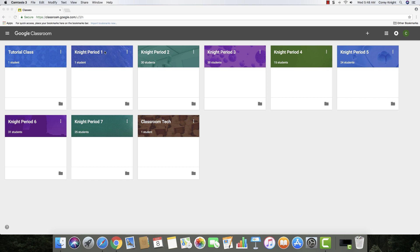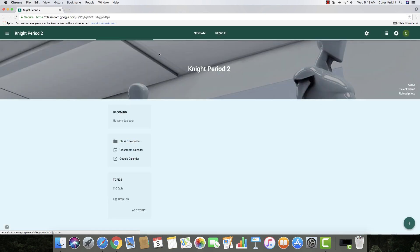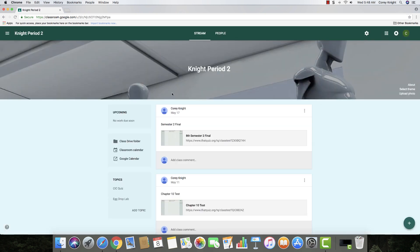Alright, so this is your main dashboard, and you're going to find sometimes that when you log into Google Classroom, you're going to go directly into one of your classes. So I have my classes separated by periods, and so this is Knight period 2, and you can see I've got all my stuff here. There's last year's semester 2 final.